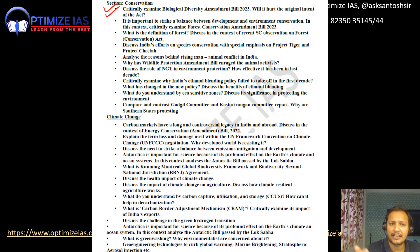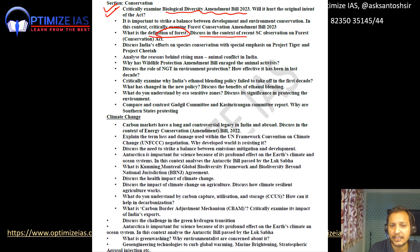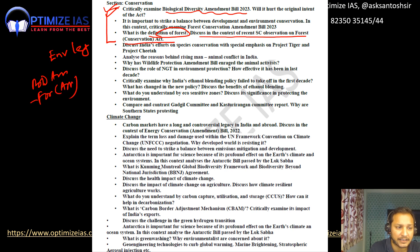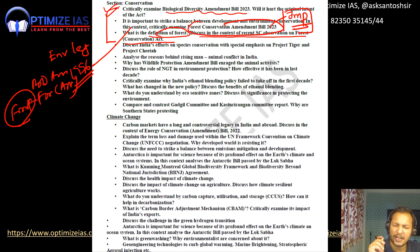Last year I expected they would ask a question on the Biodiversity Amendment Bill but they did not, so just go through it — they may ask it this year. Another important topic is the definition of forest, discussed in the context of the Supreme Court observation on the Forest Conservation Act. The 1996 Supreme Court judgment on the definition of forest is very very important. The Forest Conservation Amendment Bill 2023 is also very very important — go through it thoroughly.